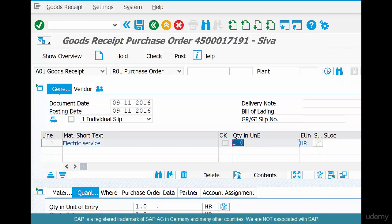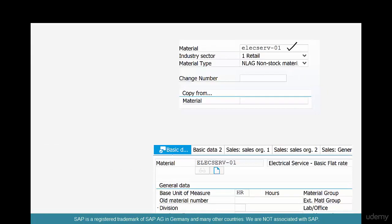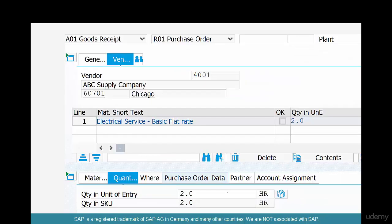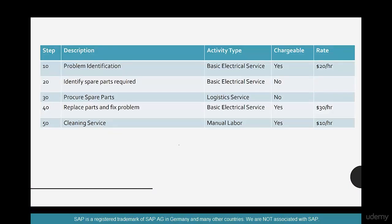The way services are procured is different from the way physical goods are procured. Here's an example: say your HVAC pump is broken. You call your electrician. The first step is the electrician comes in and identifies the problem — is it the pump, the heat exchanger? That costs $20 an hour and may take one or two hours. So this is, say, one hour.